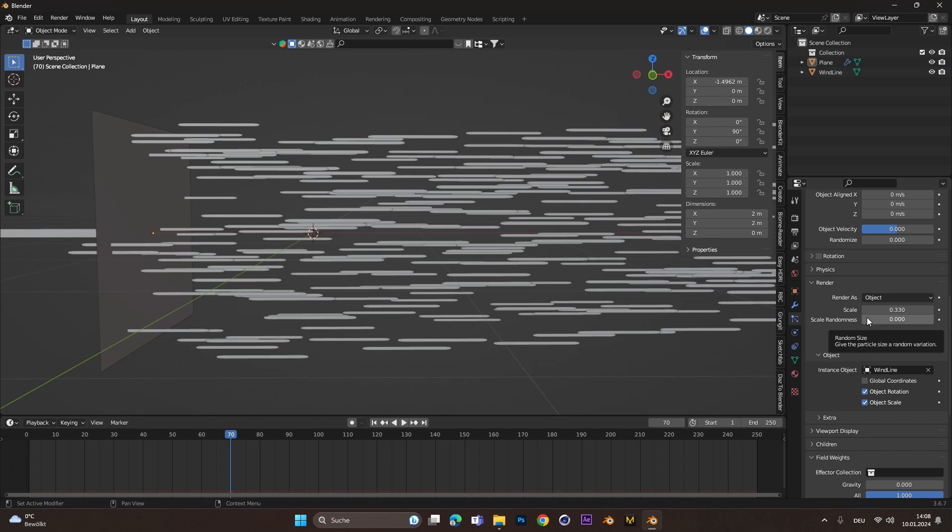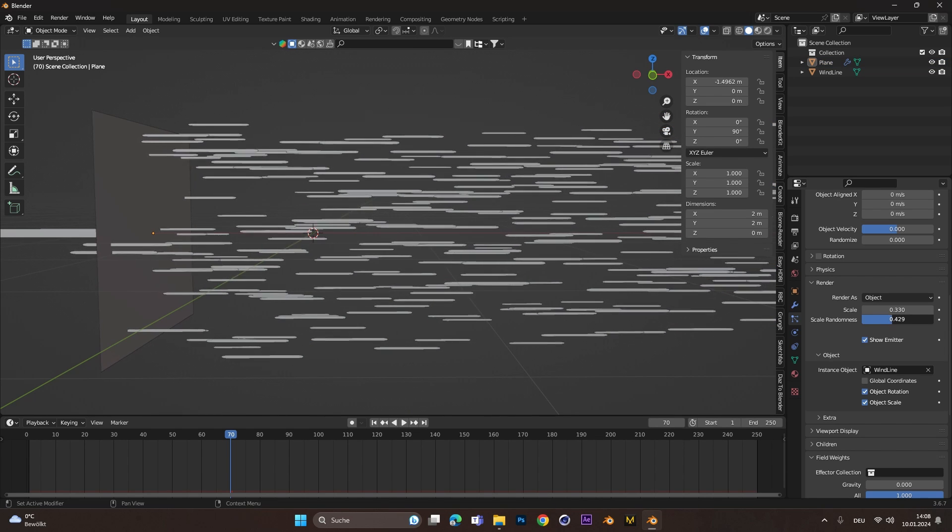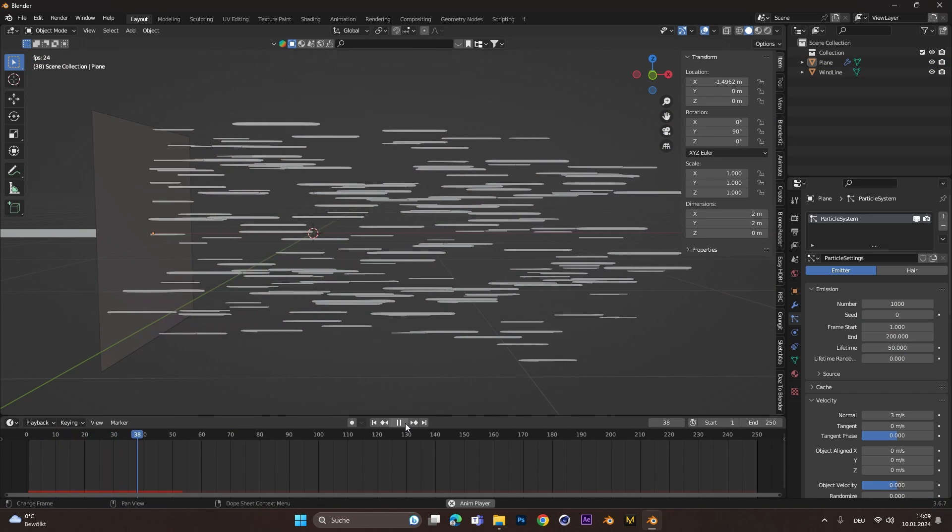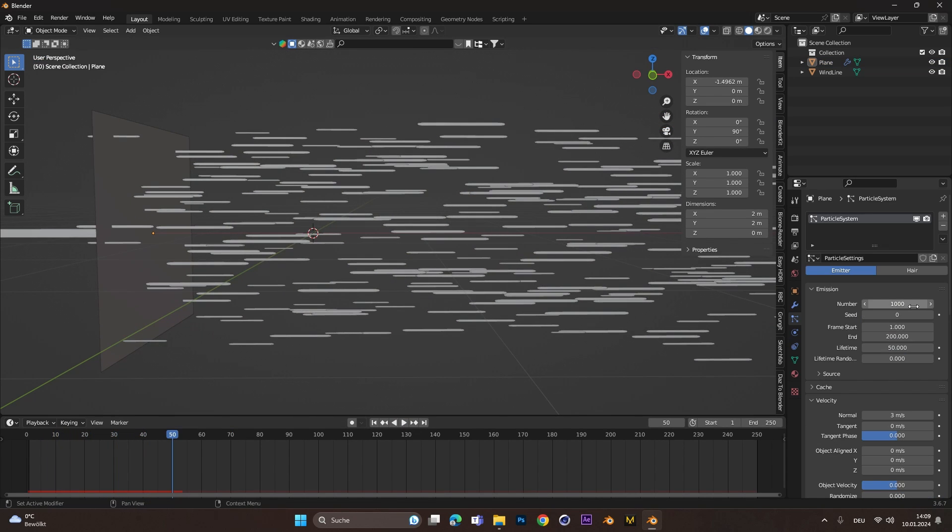Let's also add some scale randomness to the scene. If you want less lines, just decrease the number to around 250.